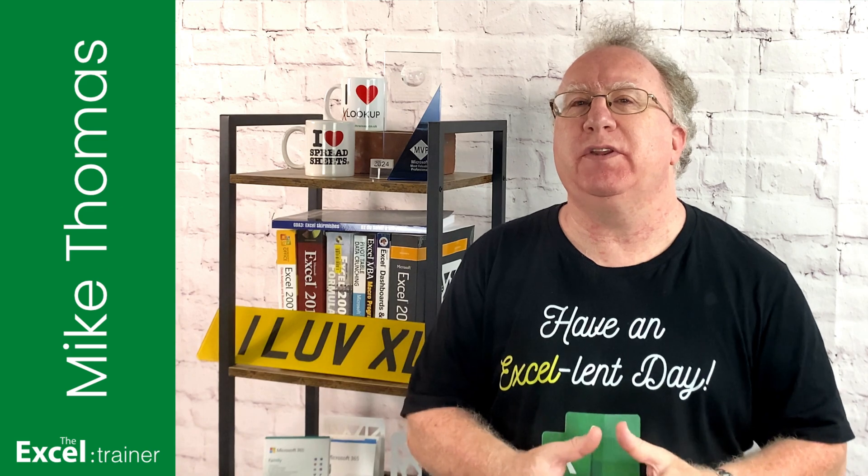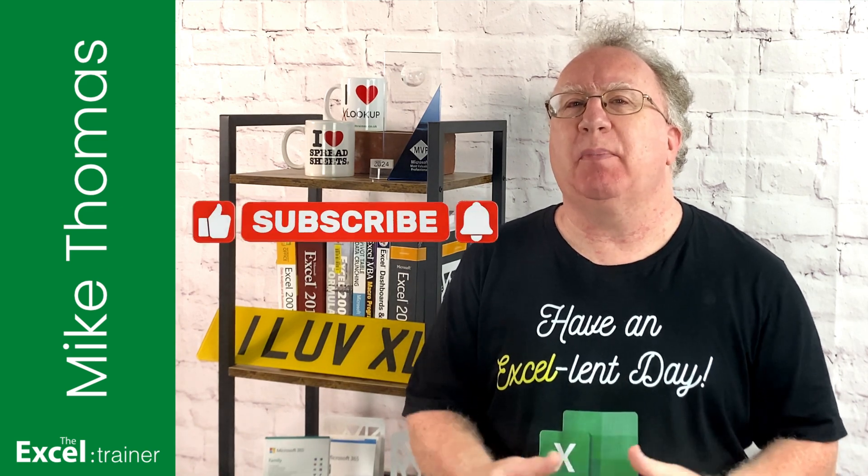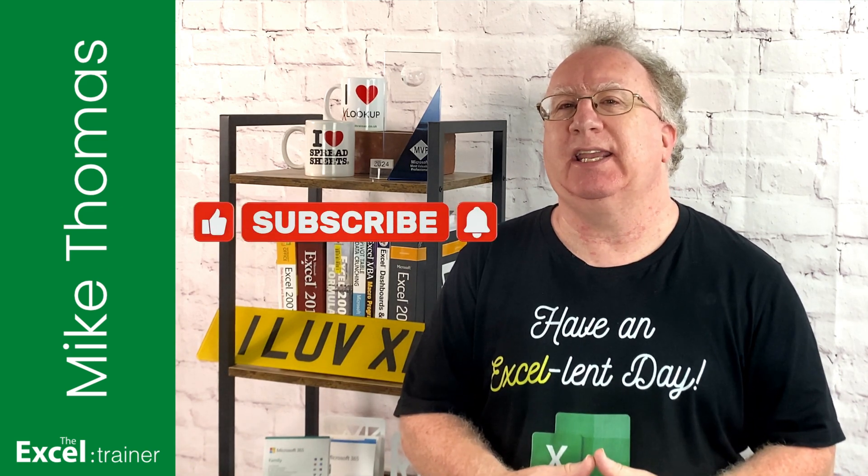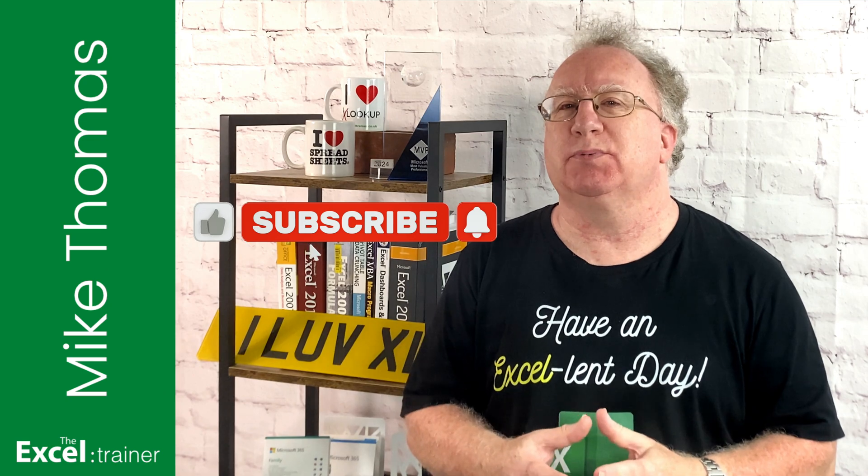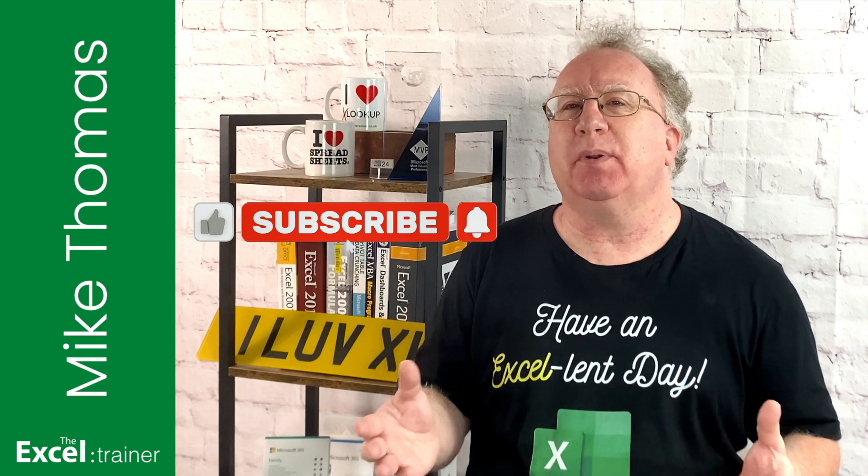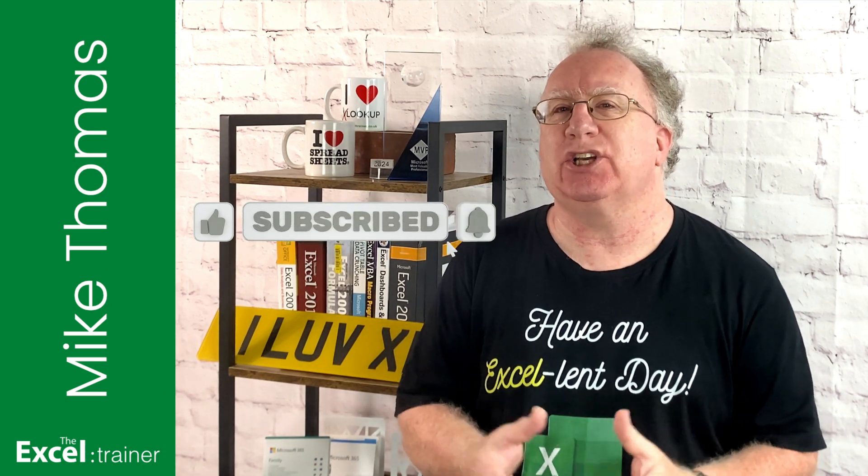I hope you found the video useful. If you did, please give it a like. And if you're not already subscribed, please consider subscribing to the channel.